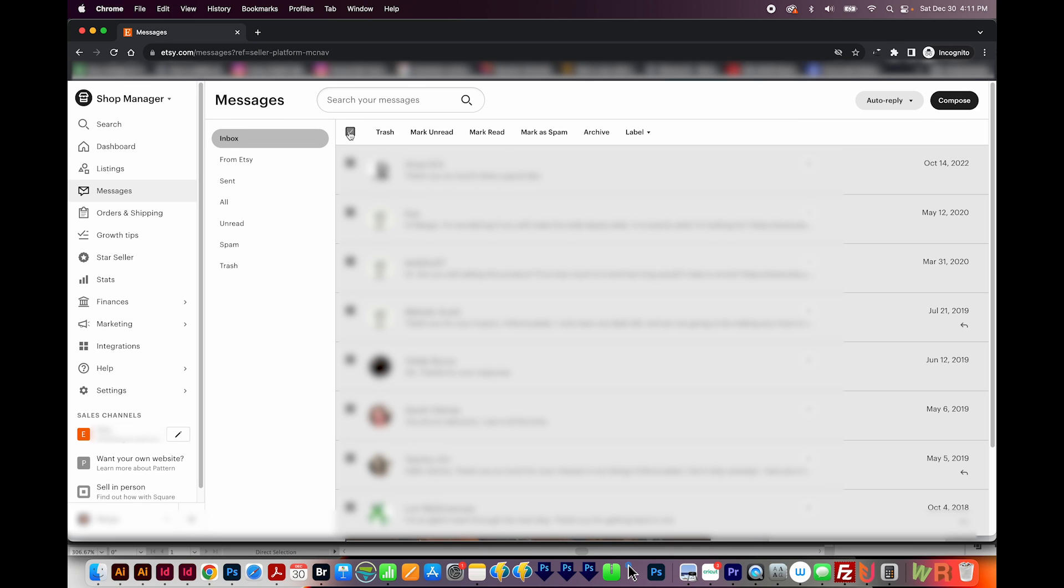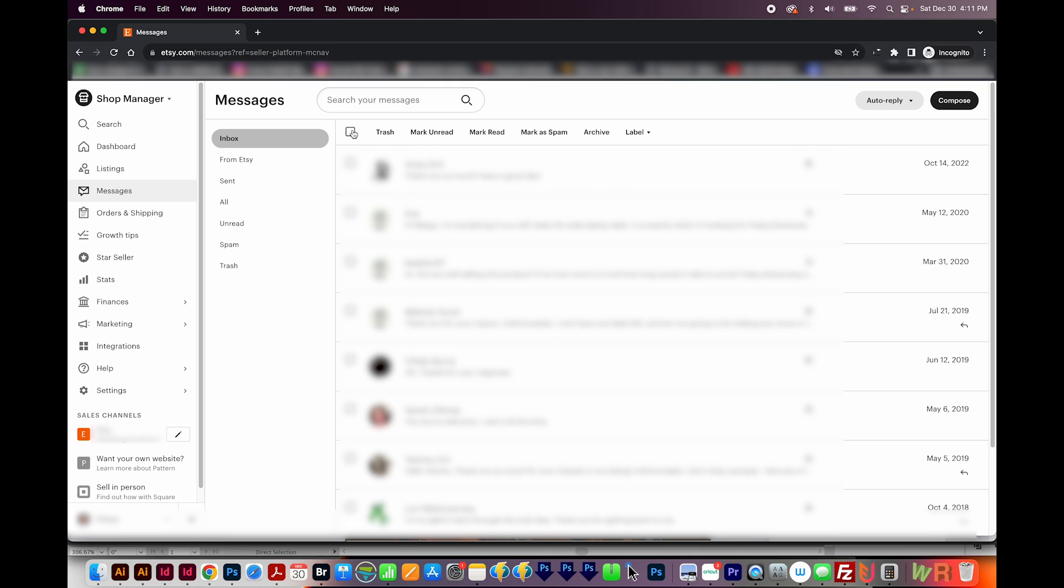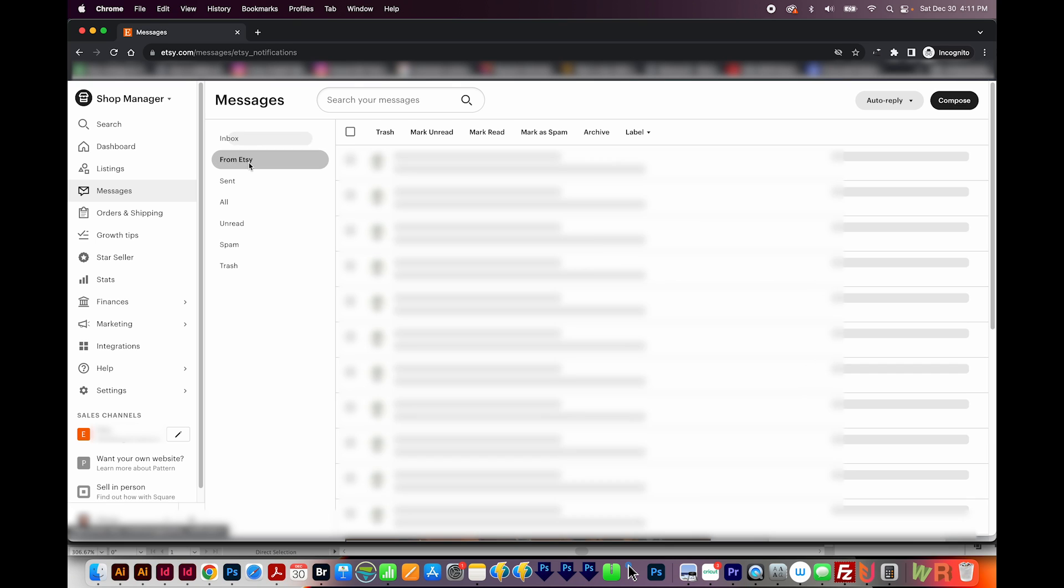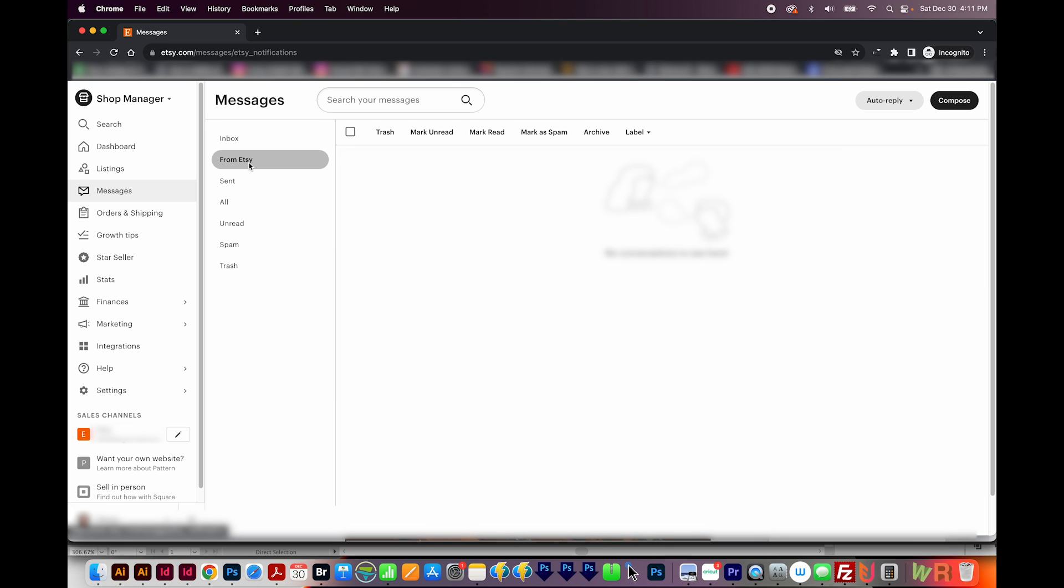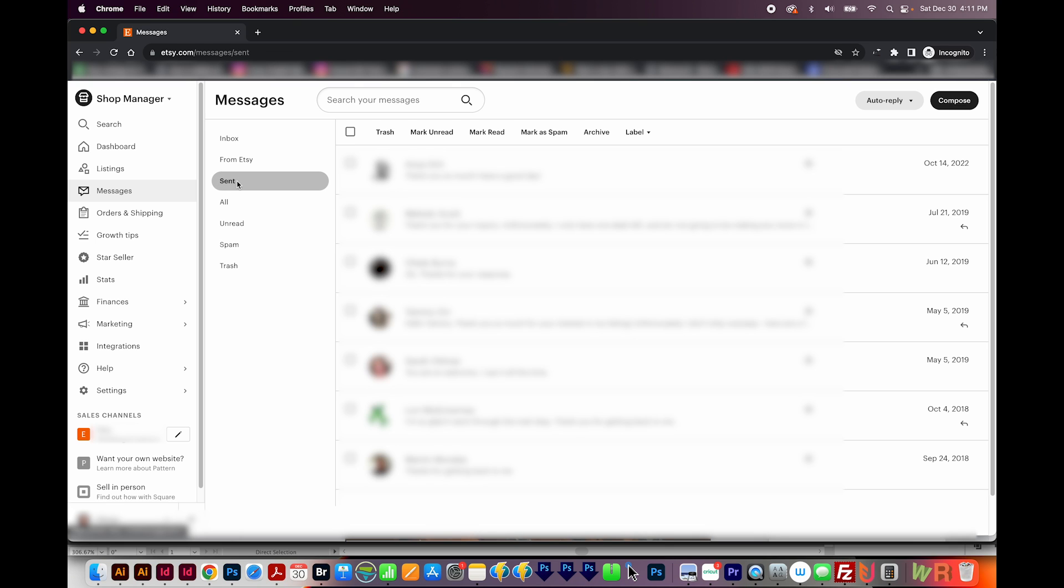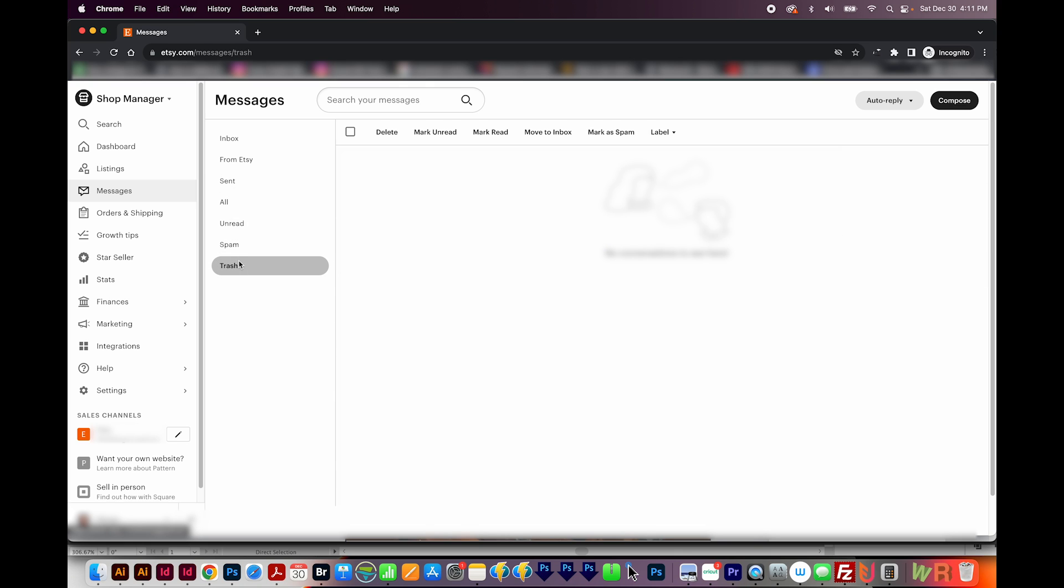You can also select messages and mark them as spam or archive them. I usually just leave them in here. I don't try to trash them or anything like that. But really, it's whatever you want to do, whatever way works best for your shop. And then these below are filters. So anything that came from Etsy, you want to see just those messages, you can click on this button. And then anything you've sent to the trash will be in here.